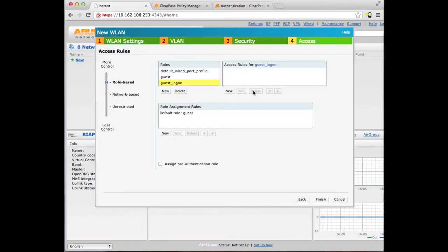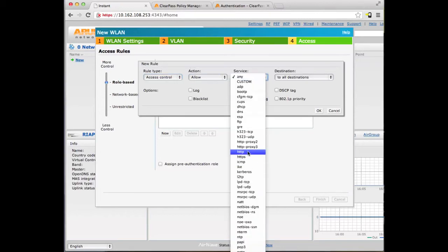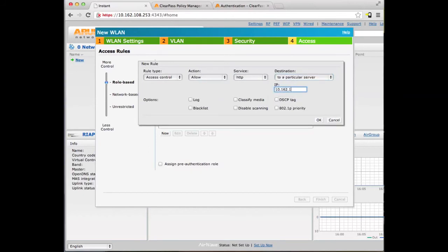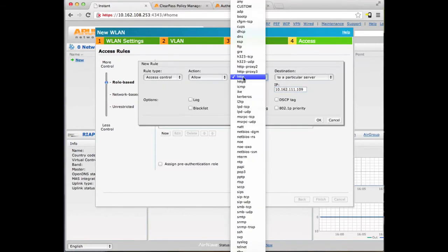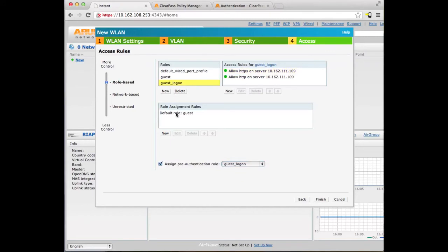We don't want to allow all, so let's delete that and create two rules. What we want is HTTP and HTTPS access to the ClearPass Guest. We'll put that under the pre-authentication role. So a user is going to fall into the pre-auth role initially, and after they authenticate, they'll be placed into the guest role.